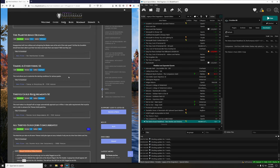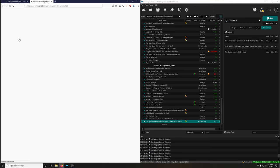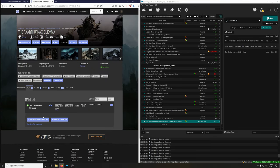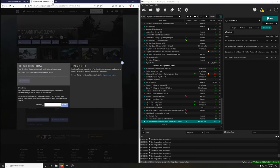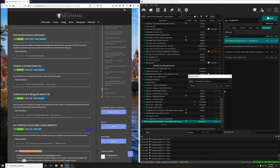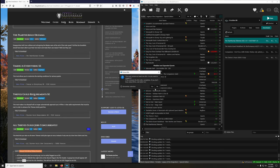Paarthurnax Dilemma — disappointed with how ruthless and unforgiving the Blades were at the end of the main quest? Now the Dragonborn can make them see reason. Install it. Extract BSA — no.